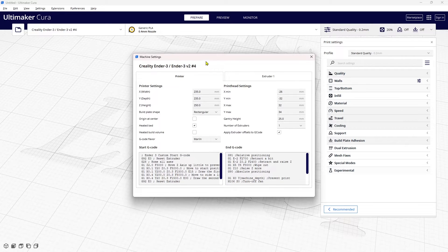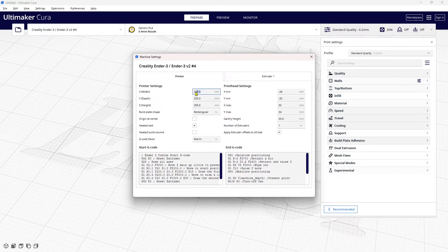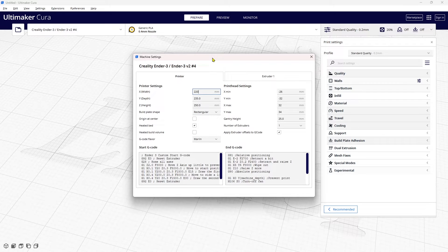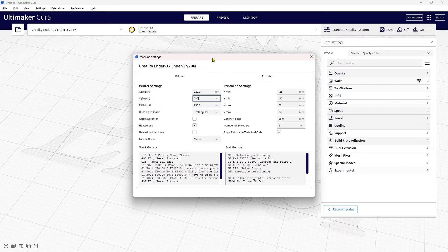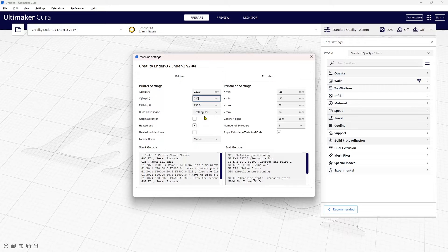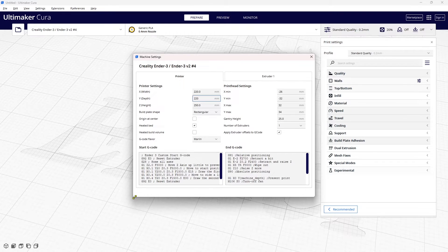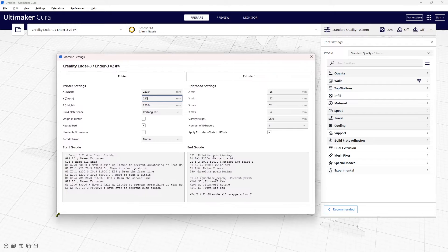Adding the printer brings us to the machine settings and so we need to go and change the size of the bed. The Cobra Go and the Neo are both 220, so I'm just going to change the X and the Y to 220. The Z is 250. It has a heated bed and it's Marlin that we're using, so you don't need to worry about the other settings.